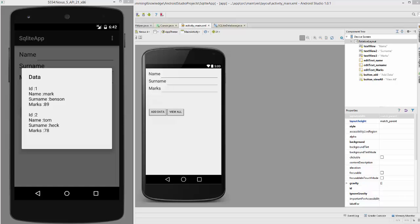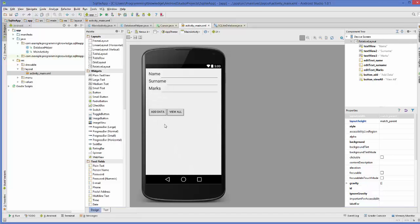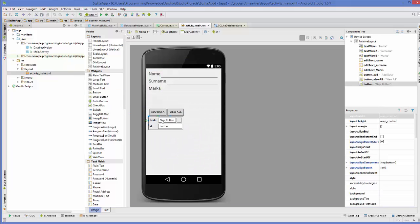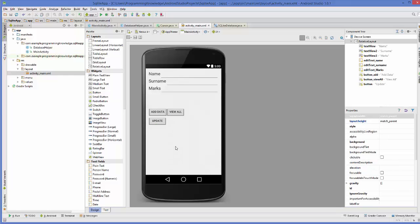Hello guys, welcome to the next video on Android SQLite database tutorial for beginners. In this video we will see how we can update data in SQLite database using our Android app. Till now we have seen how to insert data into the SQLite database and how to view it. Let's add one more button here and this button we are going to use to update the data, so I'm going to change the name to 'update'.